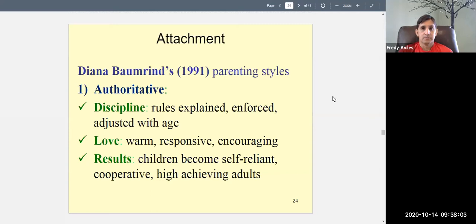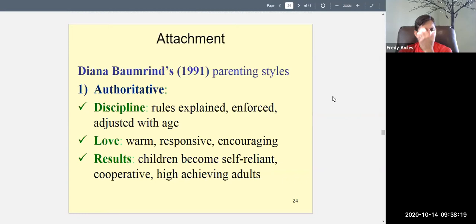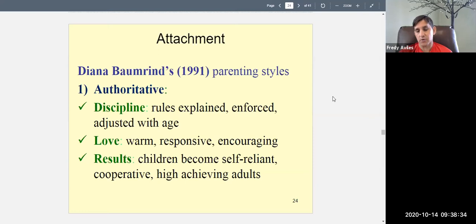First we're going to talk about Diana Baumrind's parenting styles. Diana Baumrind was, I believe, a graduate student of Mary Ainsworth. She took Ainsworth's research further and did observations of children and their parents, and she noticed that they fall into certain categories as far as parenting.